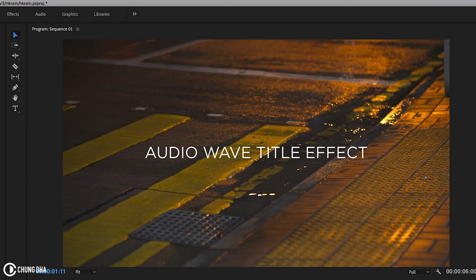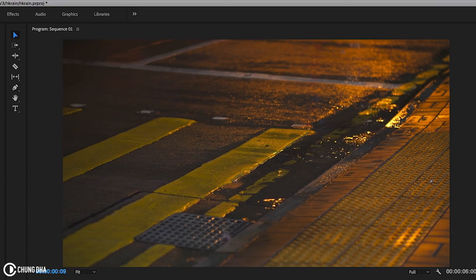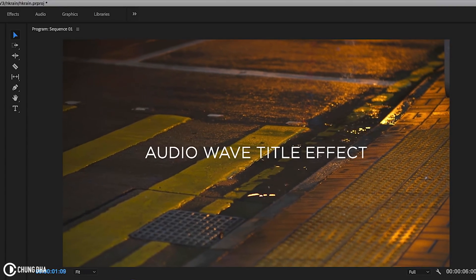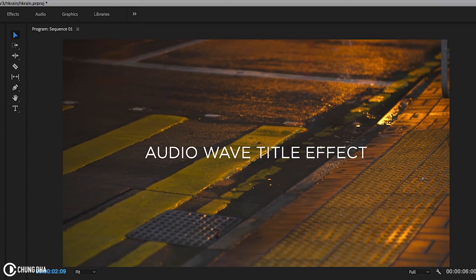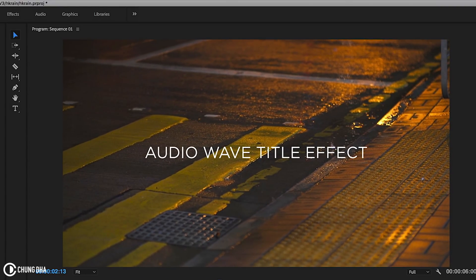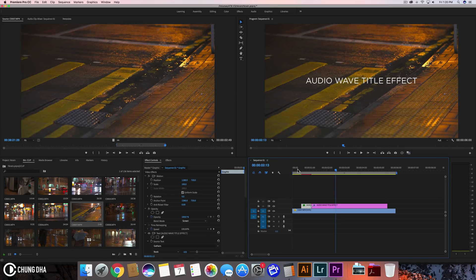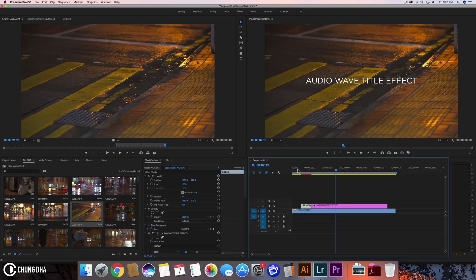And that was mainly it, how to make the audio wave title effect. So I hope you guys found this video quite useful. If you are new to this channel, please hit that subscribe button here below and also make sure to hit that bell icon so you're always updated when I post a new video. Thank you guys for watching and I hope to see you guys next time. Bye bye.